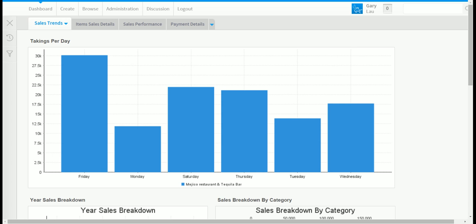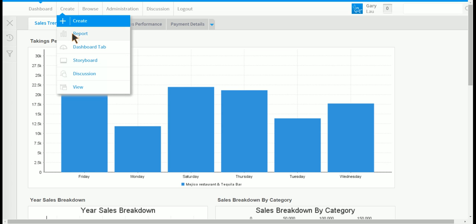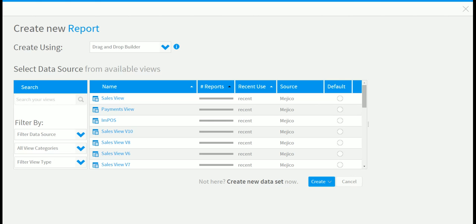To create a report, click create report. You will be presented with a wizard. Use the drag and drop builder, which is the default. This means you use a drag and drop interface to create your report.